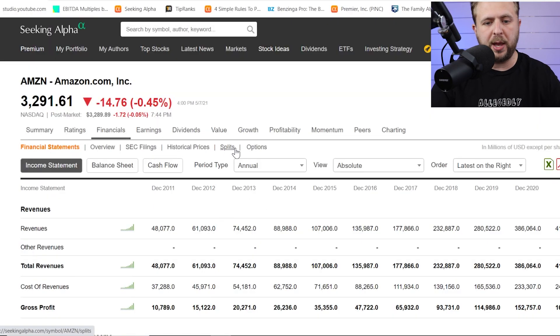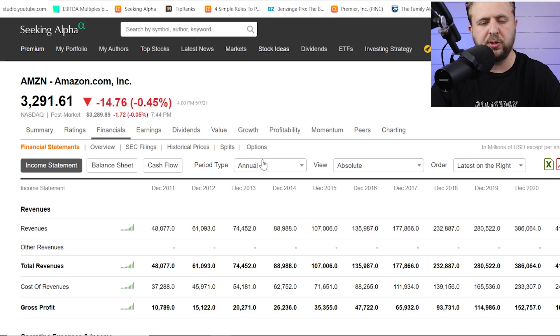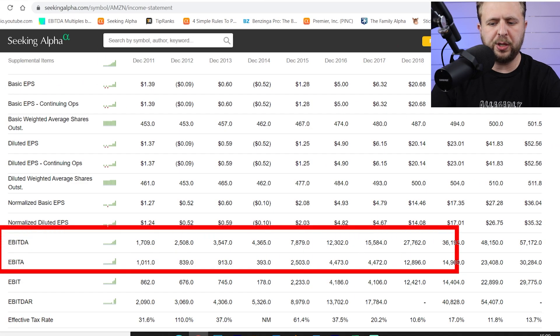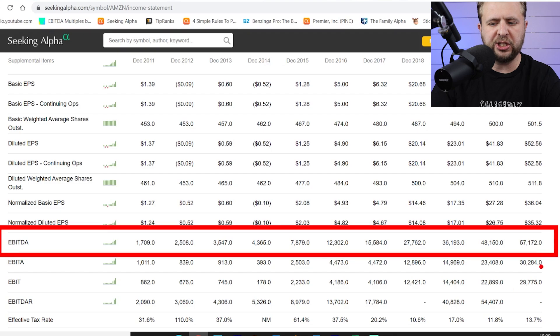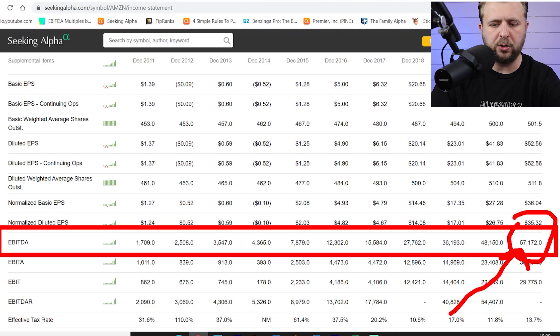So if you go to Seeking Alpha, by the way, I'm not affiliated. There's no affiliate link. I just use them because it's convenient. Okay. So if I scroll down to EBITDA right here, I can see that the EBITDA for this trailing twelve months was fifty-seven billion dollars.